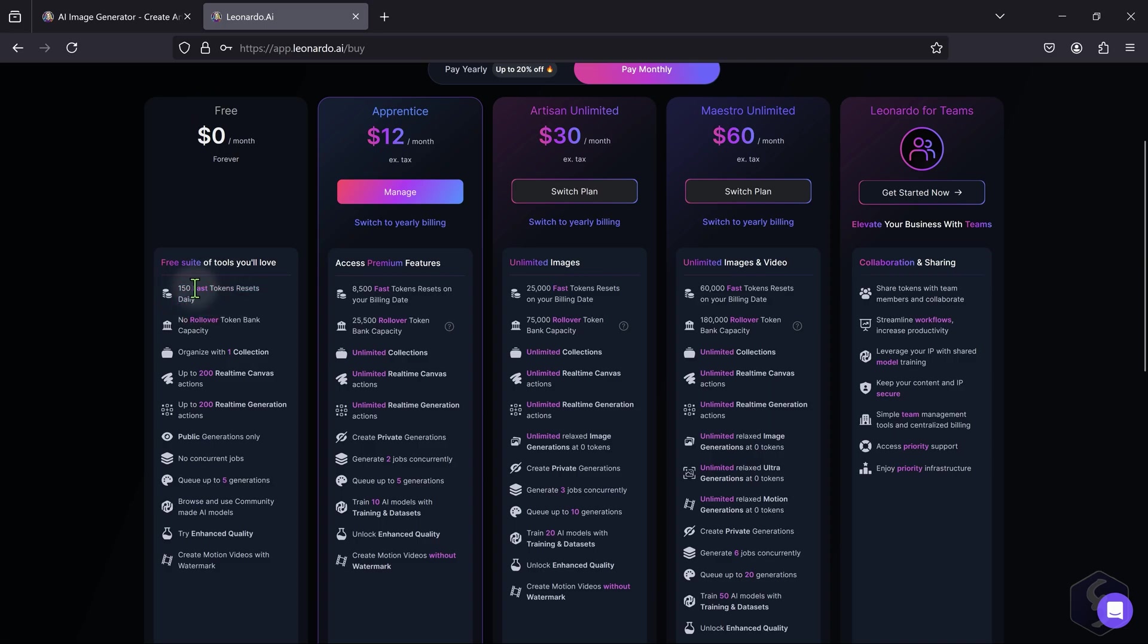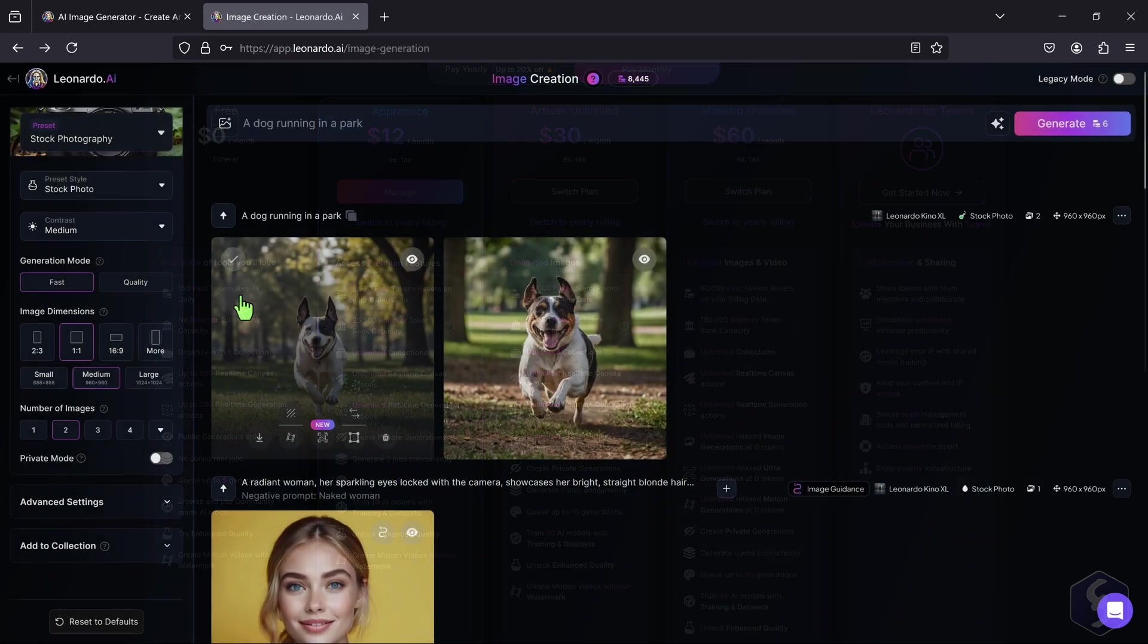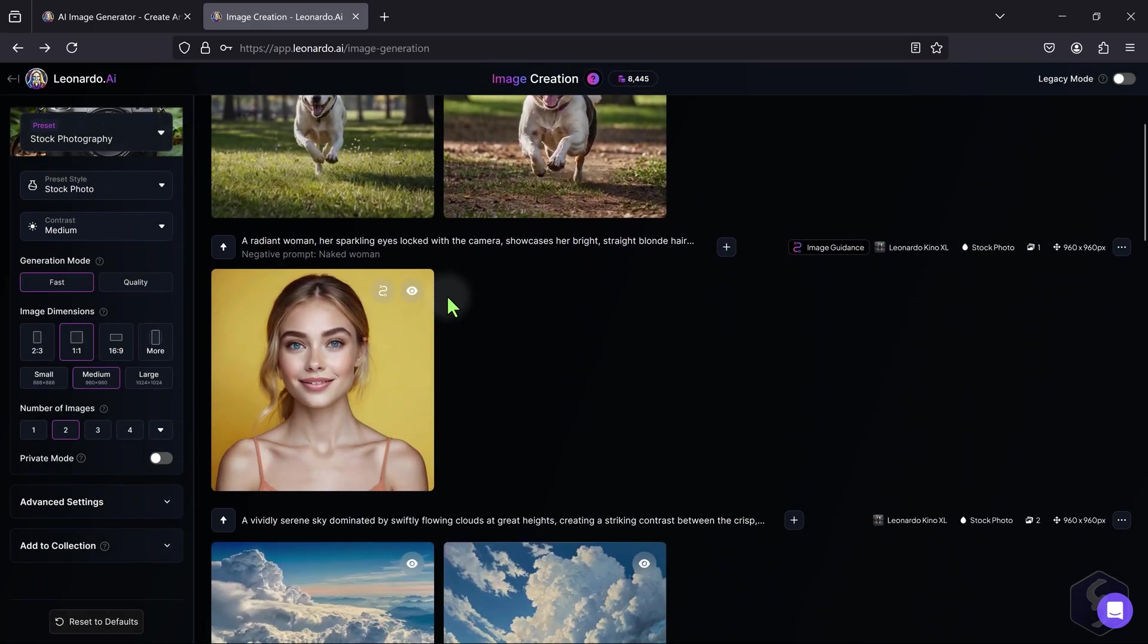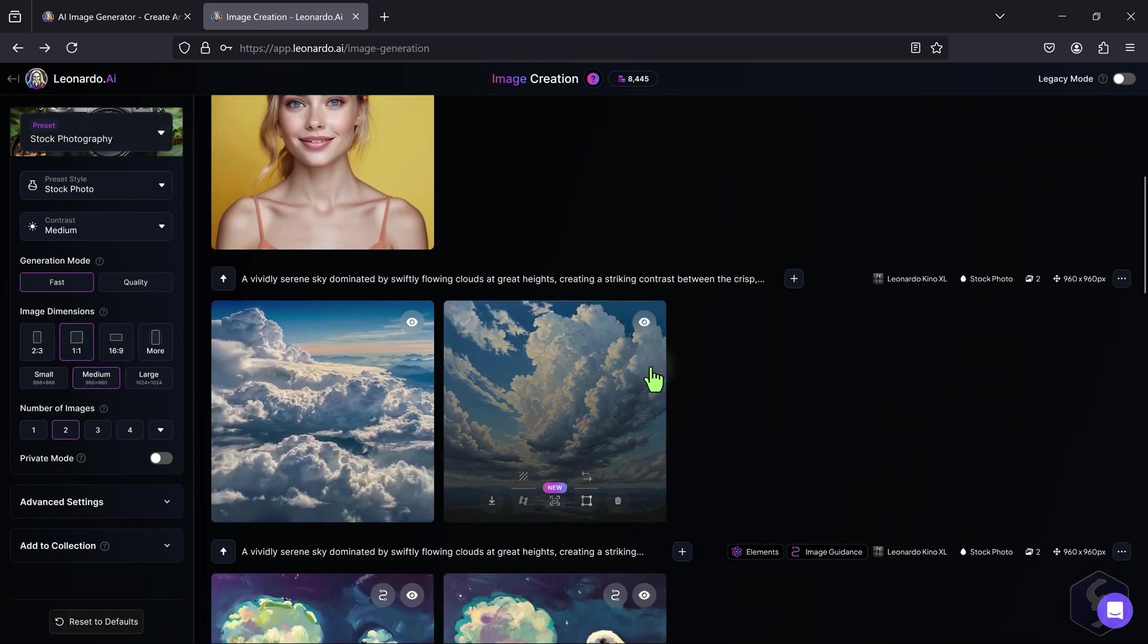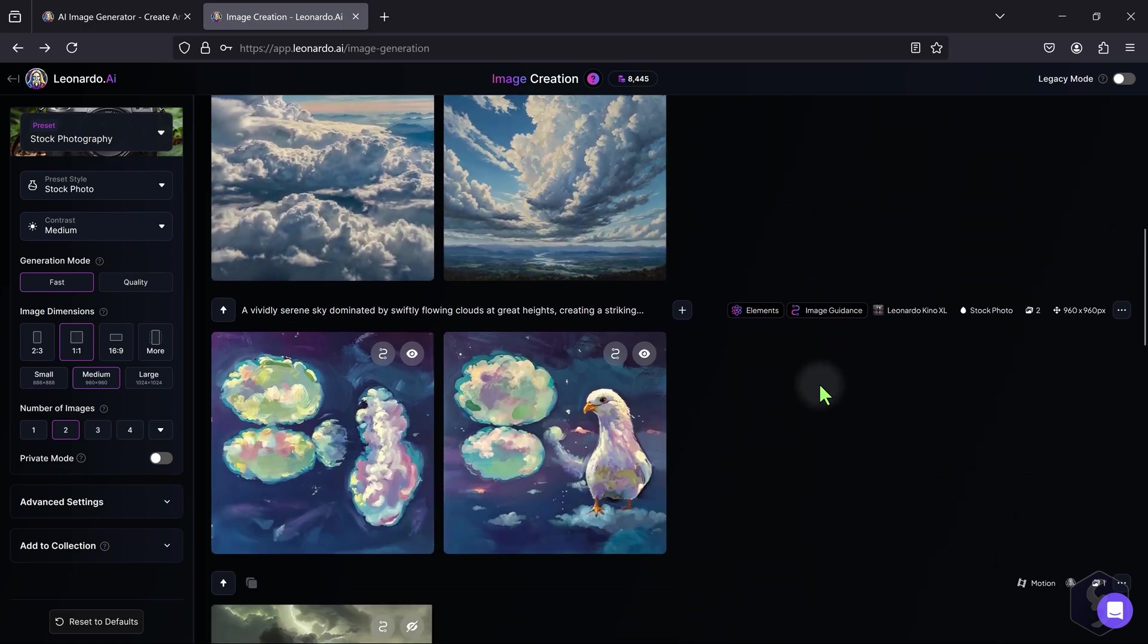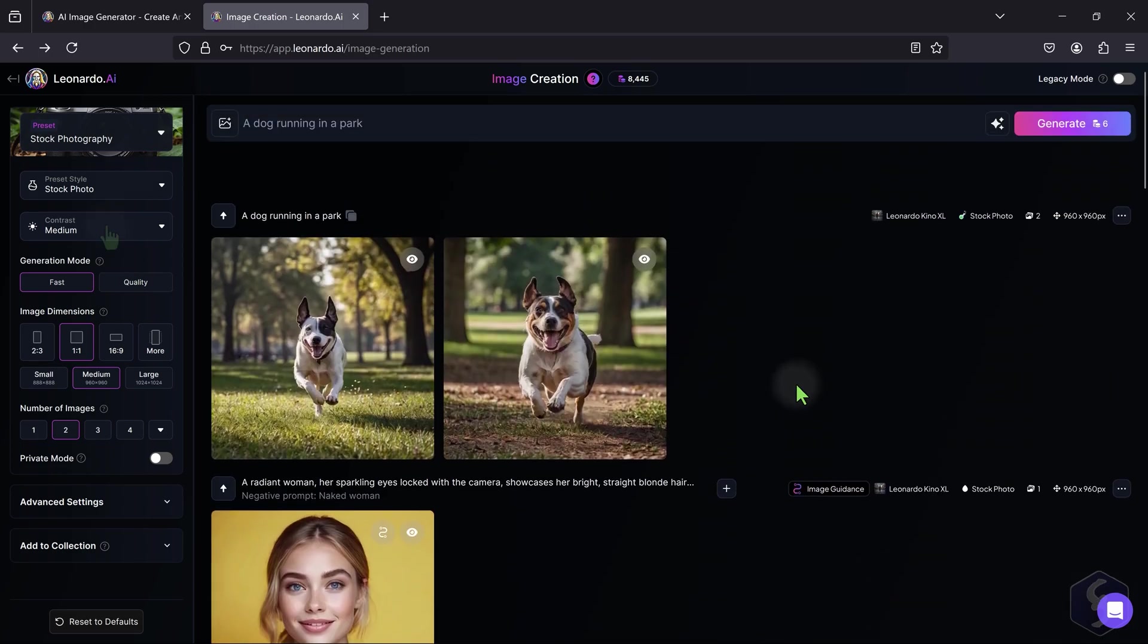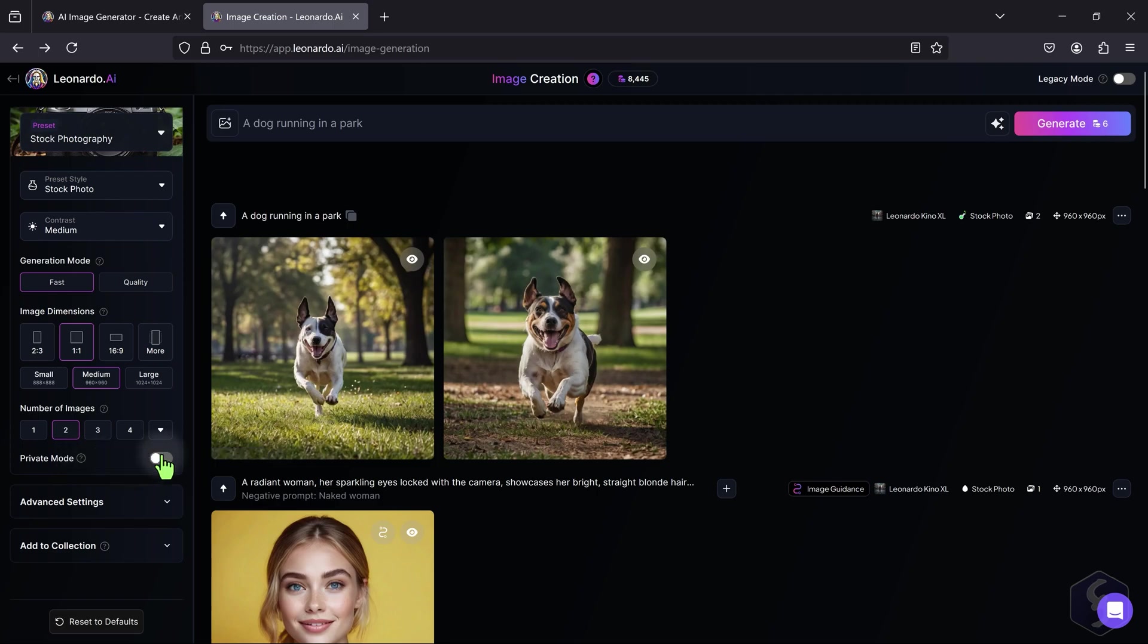But you can upgrade to a subscription plan for more tokens and features. All generated images are royalty-free and can be used commercially by everyone. If you want to keep your images private, enable Private Mode on paid plans.